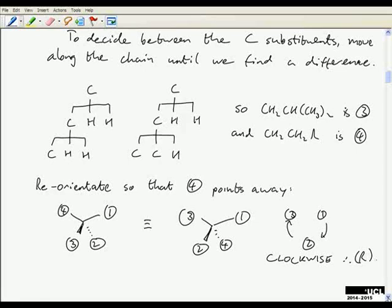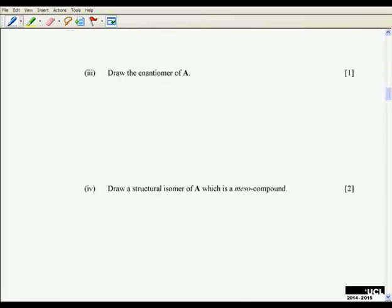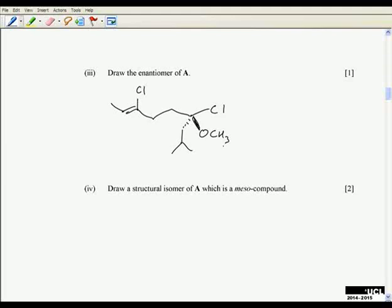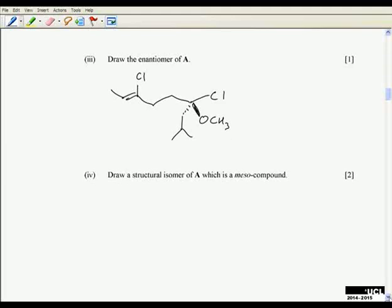Part A3 should be fairly straightforward: drawing the enantiomer of A. There are various ways you can do that, but by far the easiest is to turn all your wedged bonds into hashed bonds and hashed bonds into wedged bonds — that gives us the mirror image of the molecule we started with.